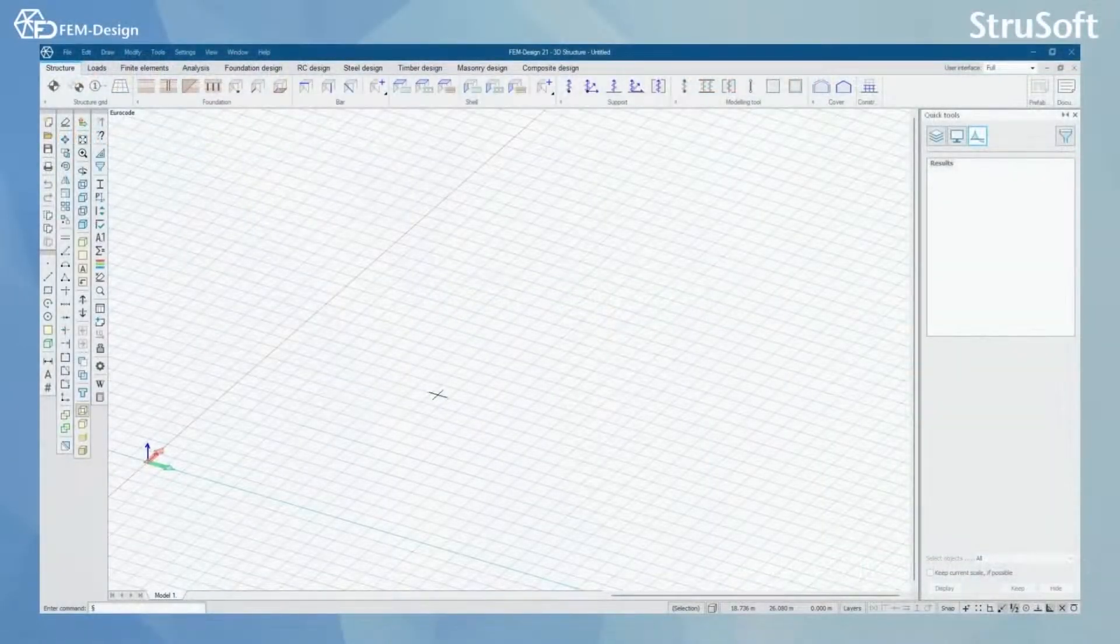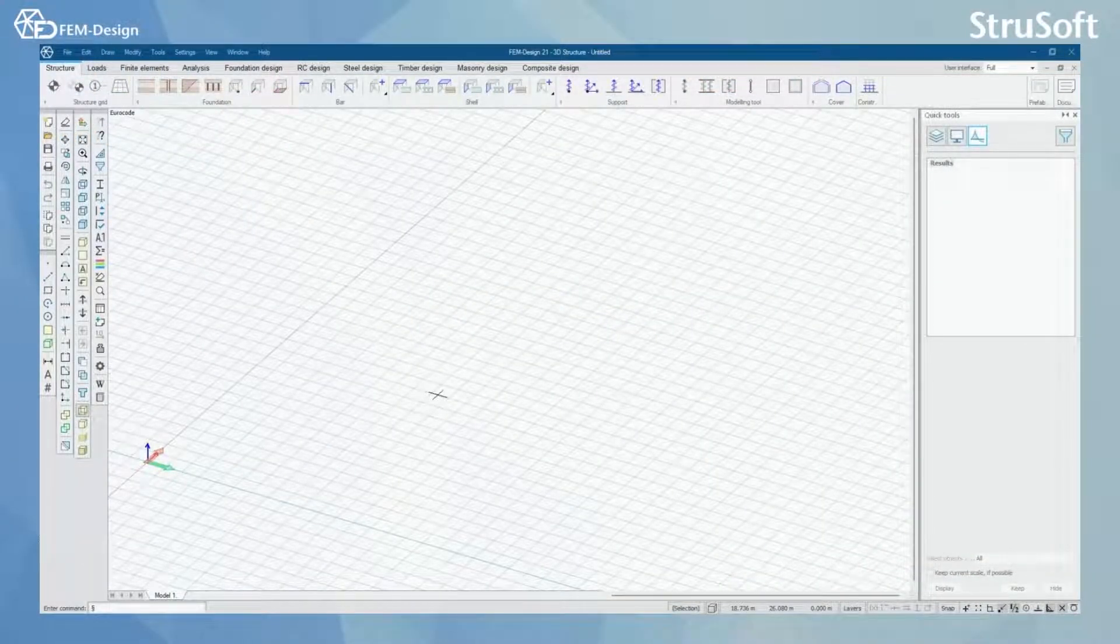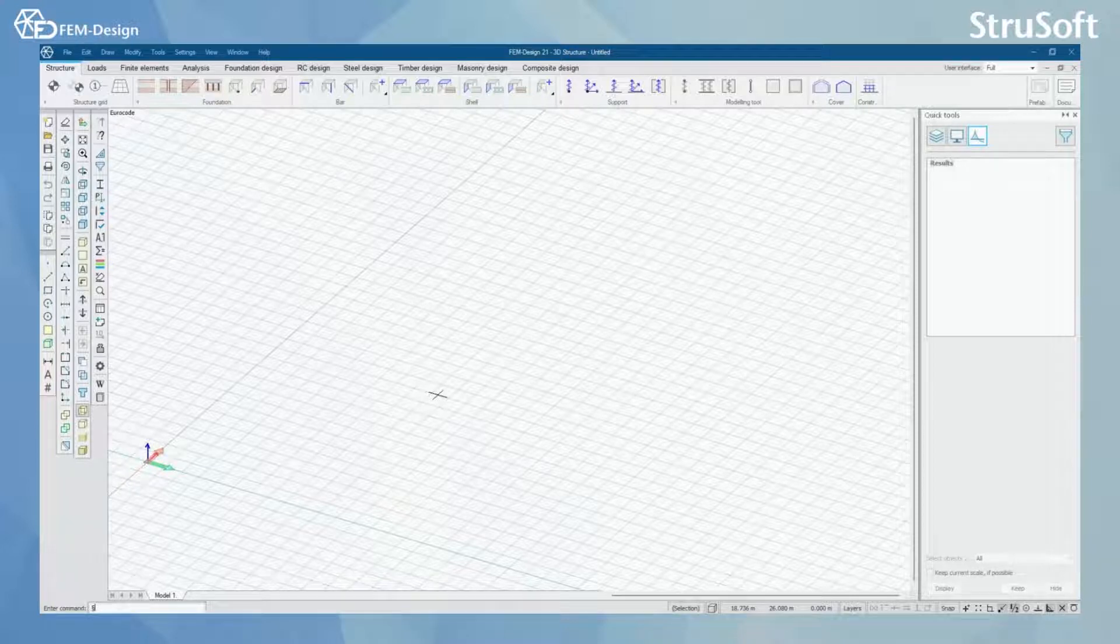Hello and welcome back to FemDesign video lessons. In this video you will learn how to import and export IFC files to FemDesign software.